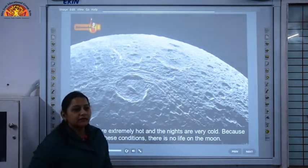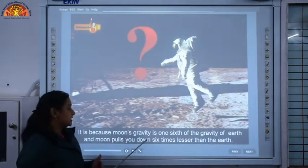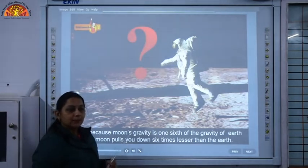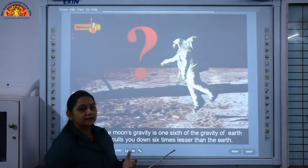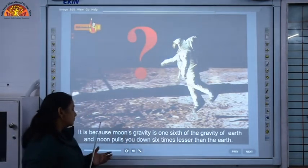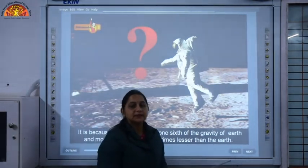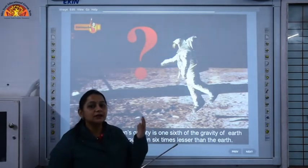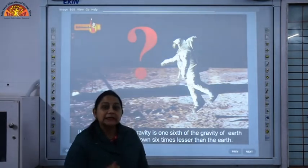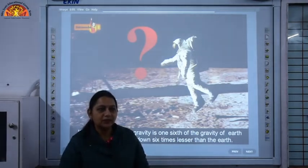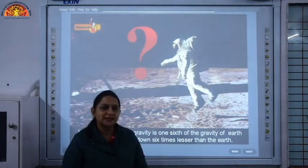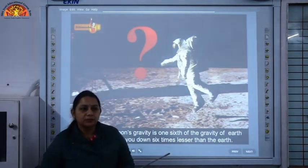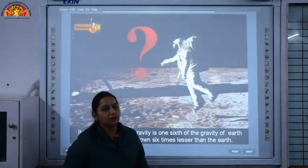Scientists are trying to address those conditions. The moon's gravity is one sixth of the gravity of the Earth, meaning gravity on the Earth is six times greater than that of the moon. The moon pulls you down six times less than the Earth. So you may be heavy on the Earth but you will be six times lighter on the moon. For example, if your weight is 36 kilograms on the Earth, it will be only 6 kilograms on the moon — that is one sixth of 36.